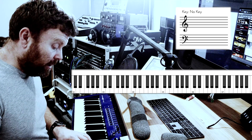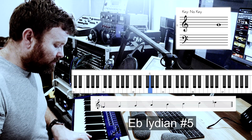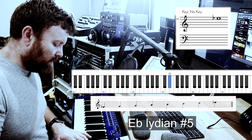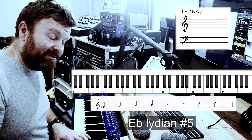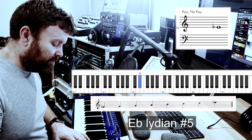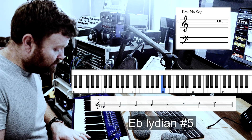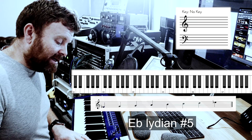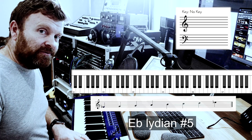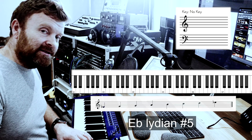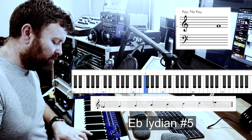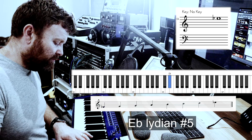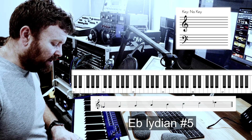Moving up: this is very similar to a Lydian scale, but it has a sharpened fifth degree. So we call this Lydian sharp five. Nice and straightforward.